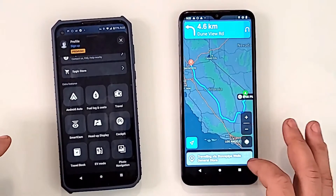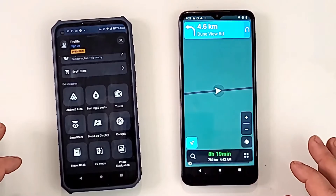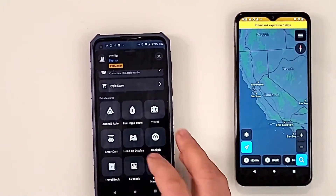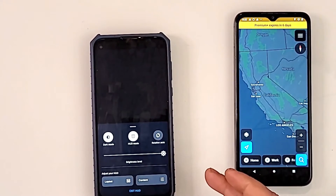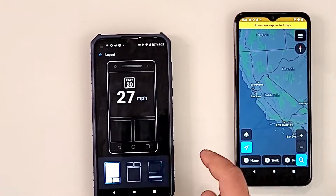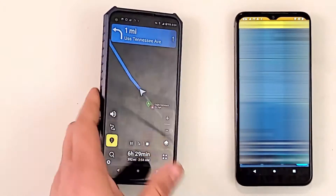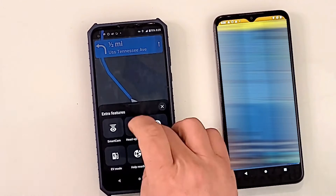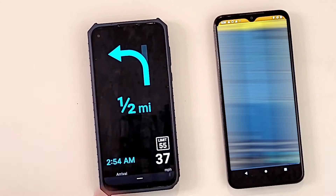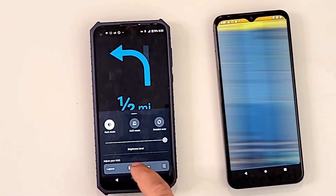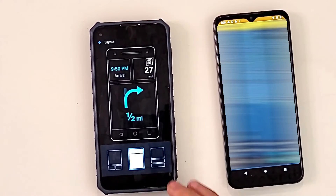On the premium version I have here, let me cancel that route. One extra feature I have set up is heads-up display — you can put it in HUD mode. For example, going from Jacksonville to Miami, you go to extra features, enable heads-up display, and now it's showing directions by arrows. It tells you to turn left in half a mile. You can change the layout to different orientations.